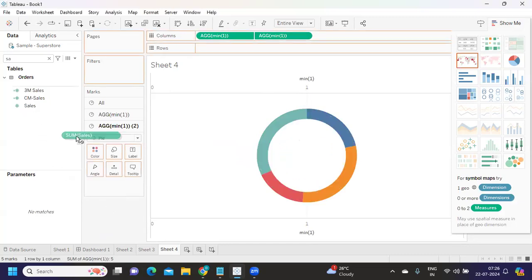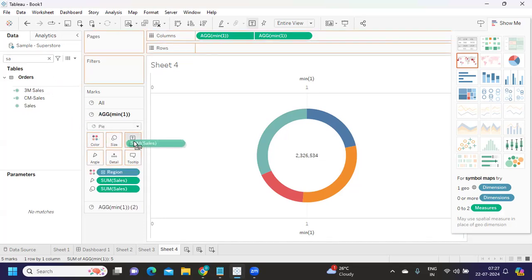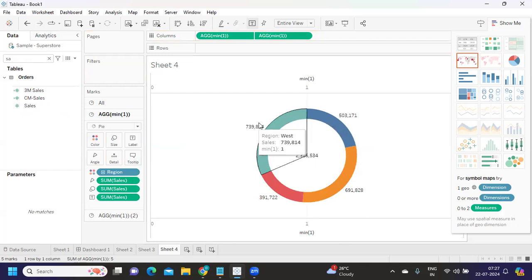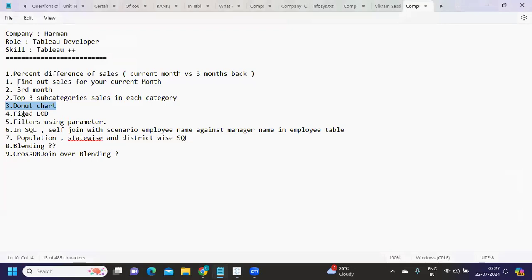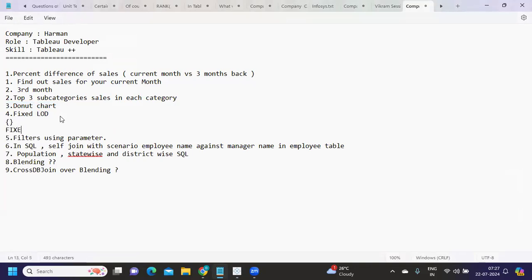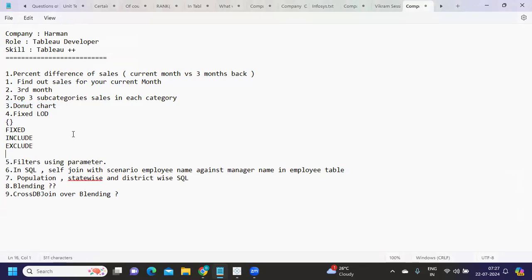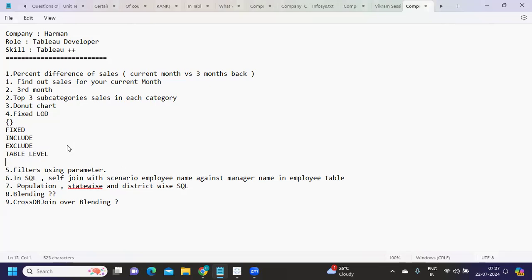Always check your donut chart against your dashboard size and define the size accordingly. If you drag and drop it on a dashboard, you can see individual segment sales and overall sales together — that is your donut chart. The next question was about LOD expressions — fixed LOD means you define a fixed level, and the types of LOD are fixed, include, and exclude, plus the overall table level. You can discuss syntaxes as well.